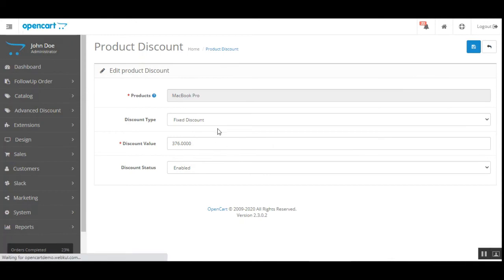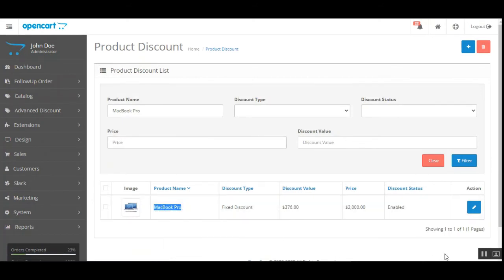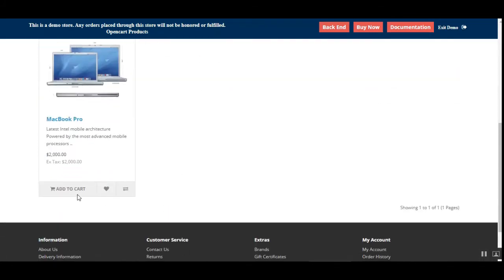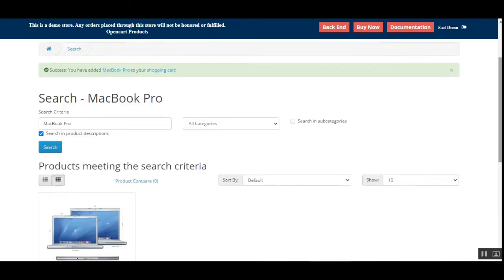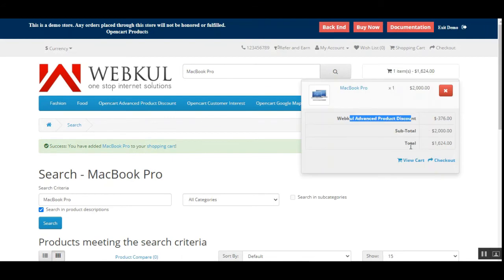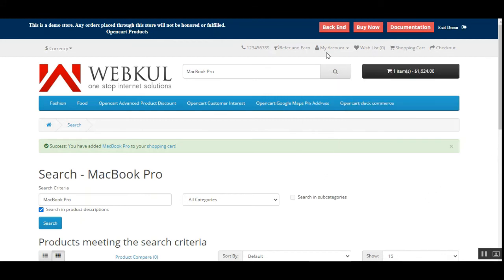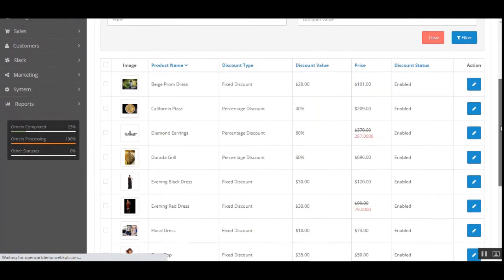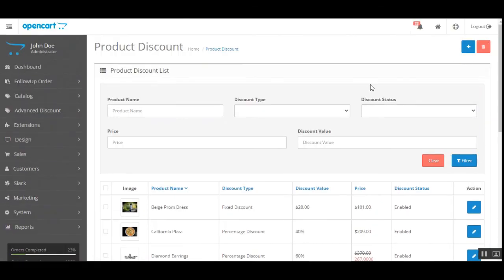Going to the web store front end and searching for the MacBook Pro, if I add it to the cart, you can see that the advanced product discount of 376 dollars has been applied, making the total 1,624 dollars. You can also filter the products for which you have added a product discount, and clear the filter to display the complete list. The admin can also delete discounts in bulk by selecting all or selecting individual discount products and deleting them.